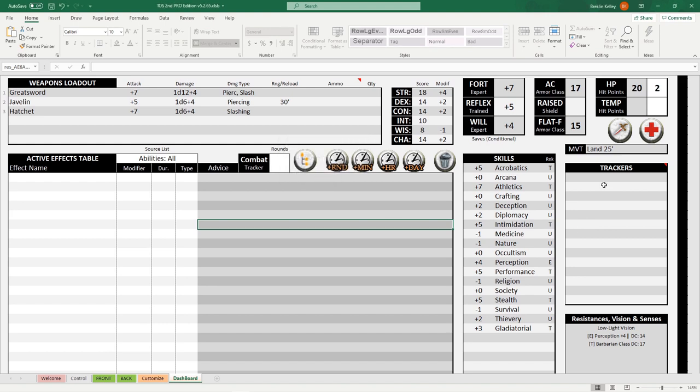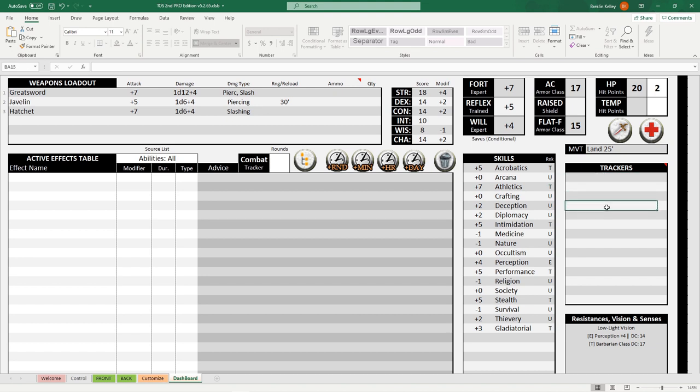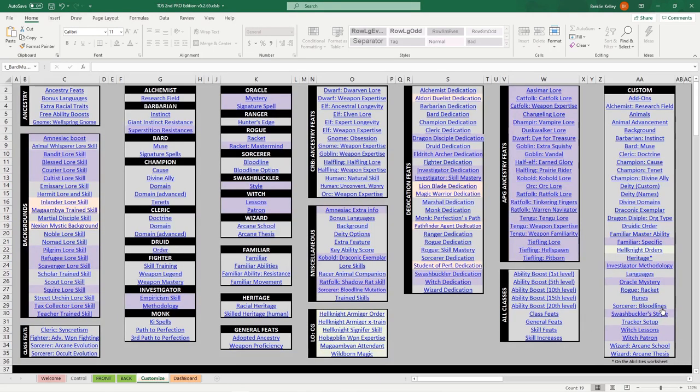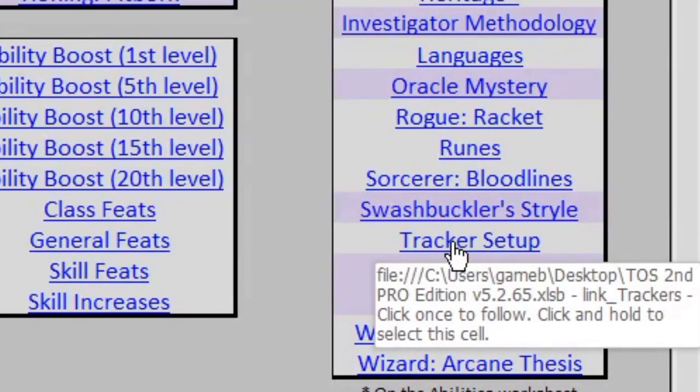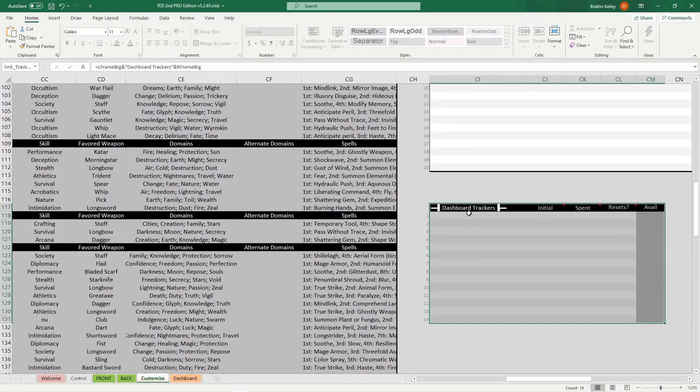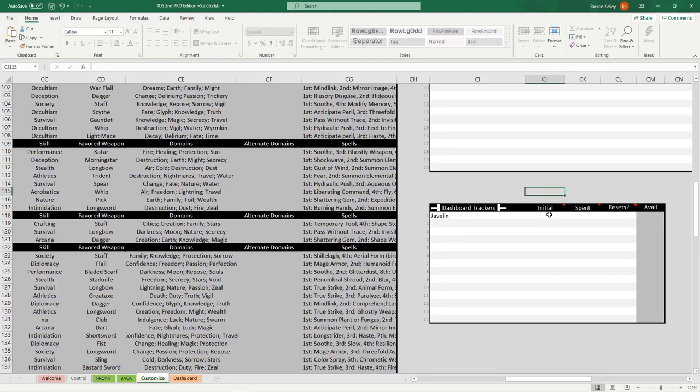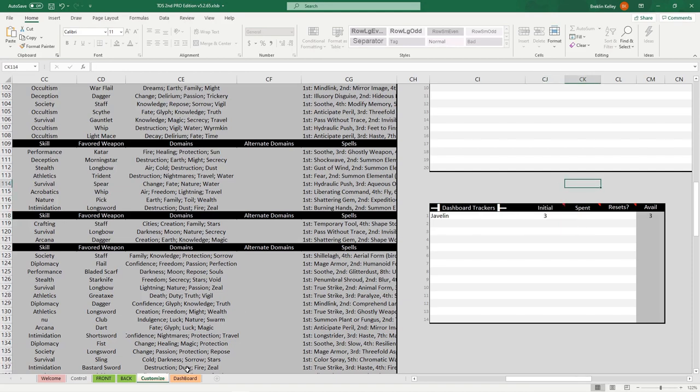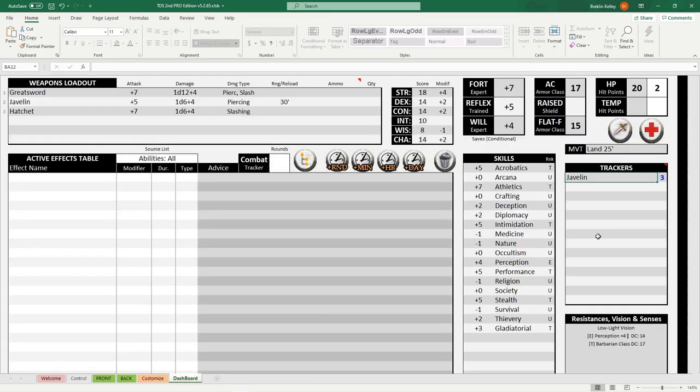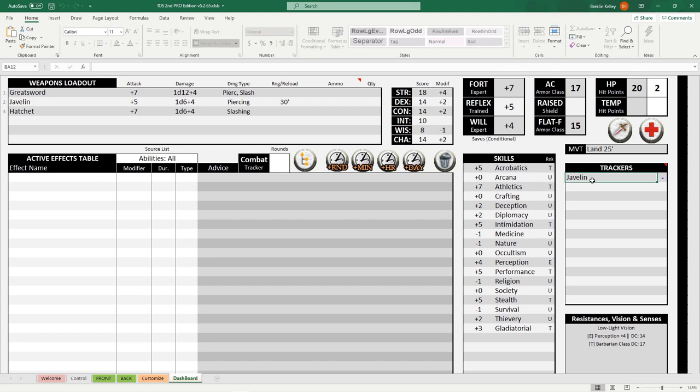You can also use this trackers section down here to keep track of certain things. Now this requires a little more manual input, but it's still not too complicated. If we move back over to the customize page, down here under custom, we see tracker setup. If we click that, it'll take us to a big empty table here labeled dashboard trackers. Let's say we want to keep track of our javelins. Well, we would put in javelin. So since we have three javelins, we simply input that, and we can see on our dashboard we are now tracking javelins. If we make a thrown attack with our javelin, all we have to do is double click it, and it spends one. We now have two javelins. One javelin. Now we're out of javelins. Simple as that.